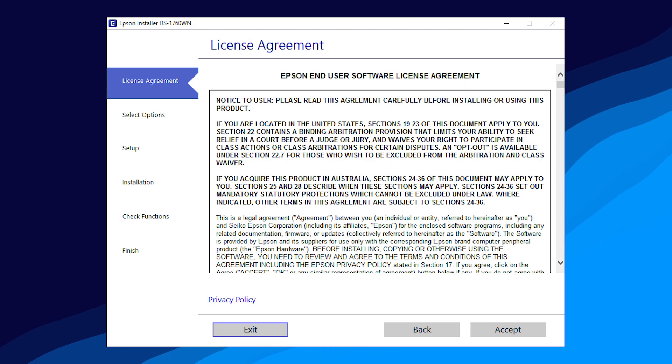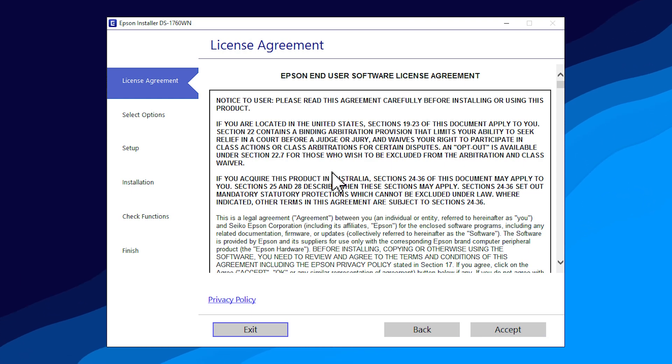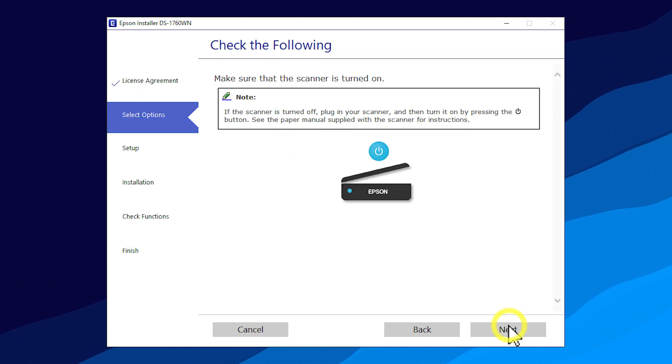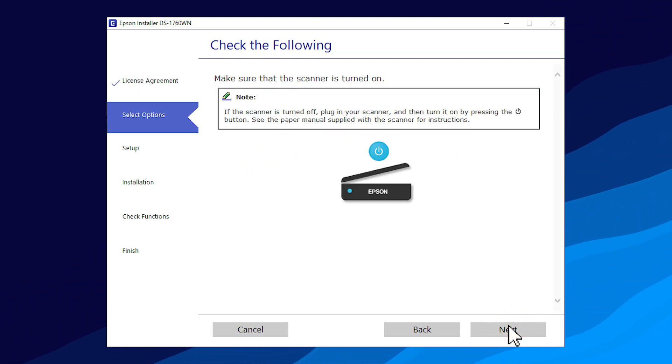When you see this screen, click Accept, then click Next. Click Next.